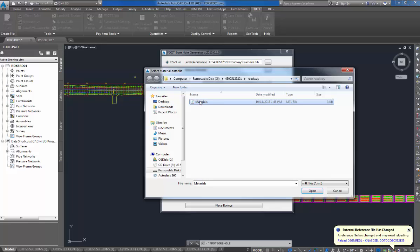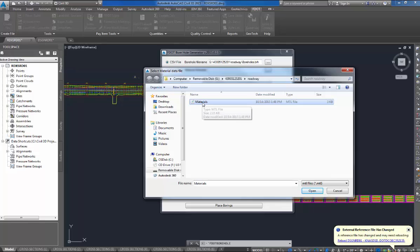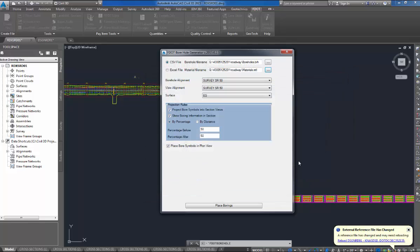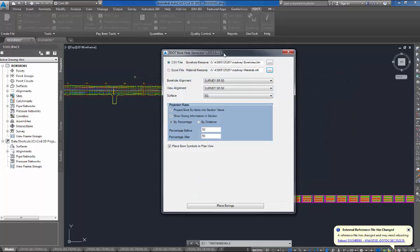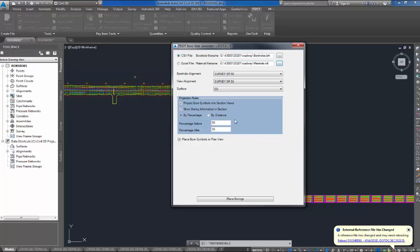Hit the material file name. Same as the boreholes, I call this materials.mtl. The materials can be named anything, the mtl must have an mtl extension at the end. So I'll open that, everything's filled out, so it's ready to run. So I'll go down to the bottom, hit place borings.